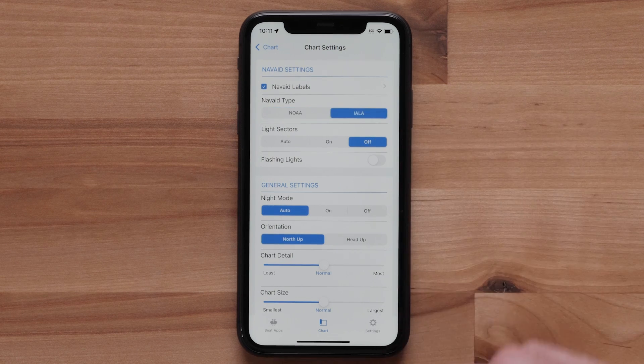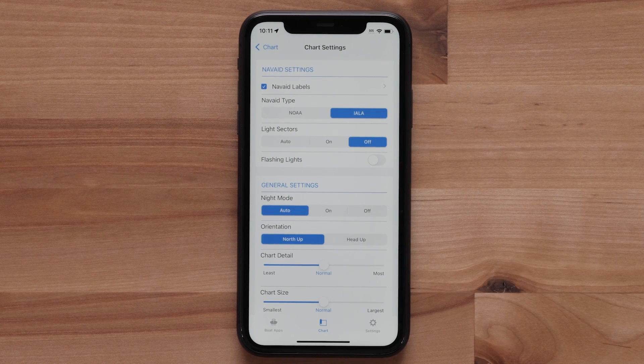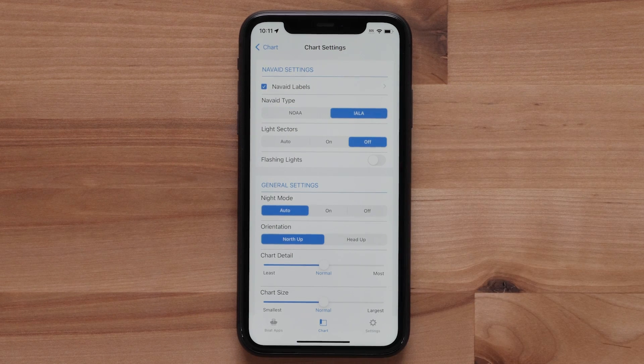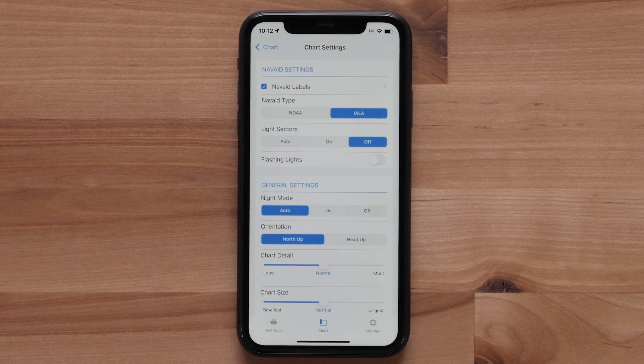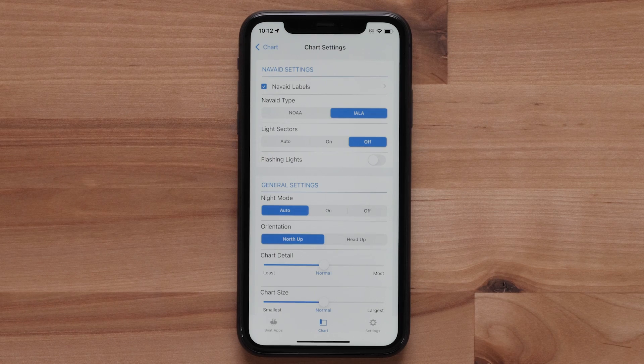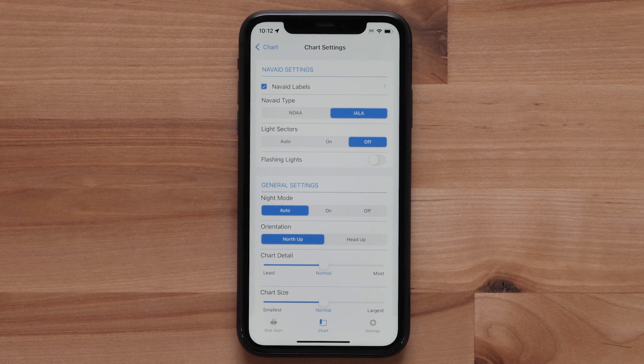IALA is used for international waters. For more information on NavAid types and the symbols they use, please click on the link below.